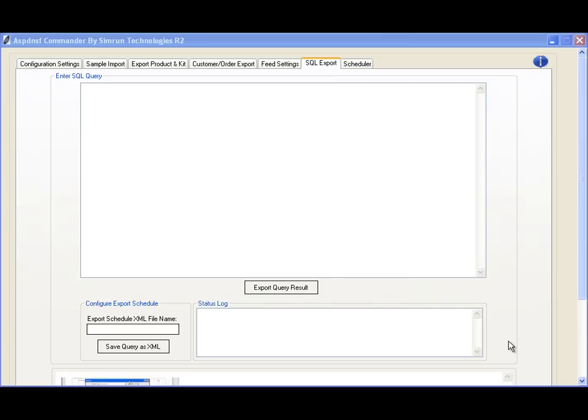This is useful for running custom queries, for example, finding customers who made a purchase in the last six months. A query can be created, saved, and run to retrieve the result in an easy-to-read CSV file format.